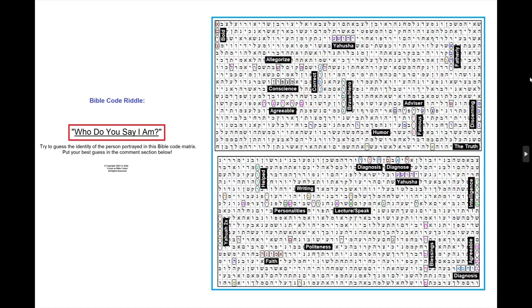After hearing all of these descriptions about this person, who do you think it might be? I'm sure it could apply to many people in the world, but this Bible code table is about one person in particular. Stay tuned for our next presentation when we will reveal who the man is in this Bible code table.